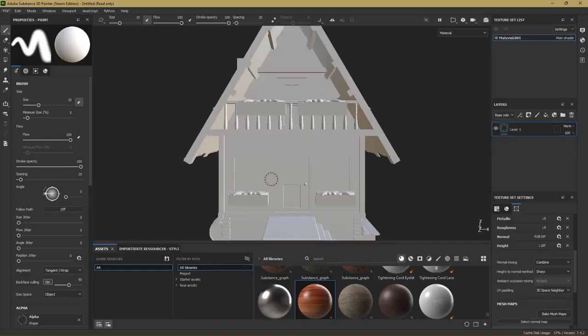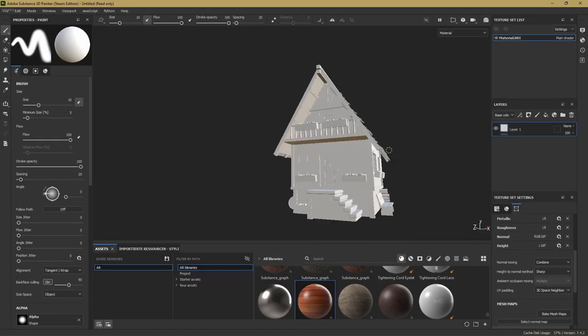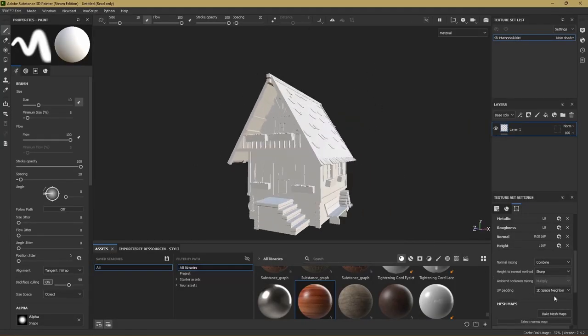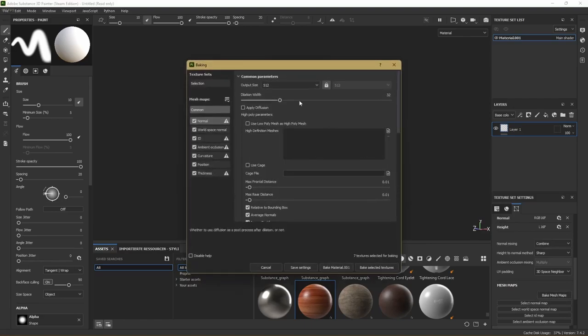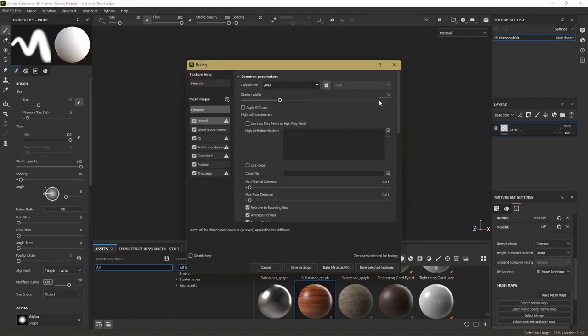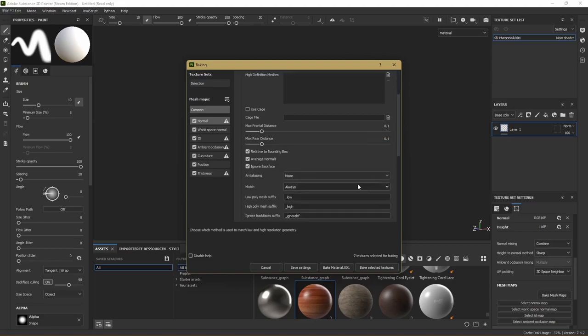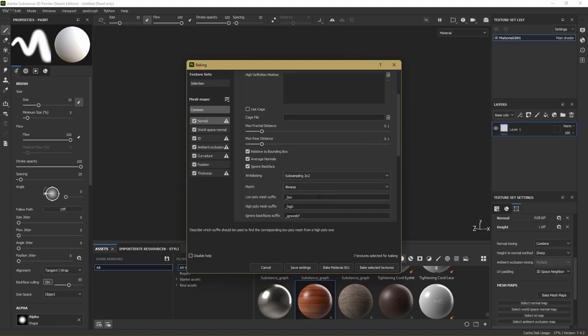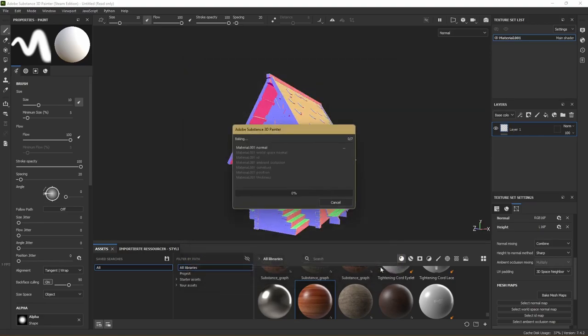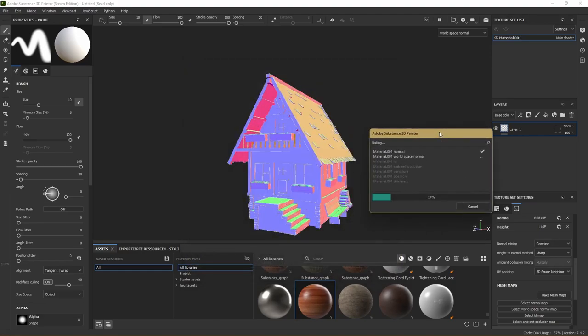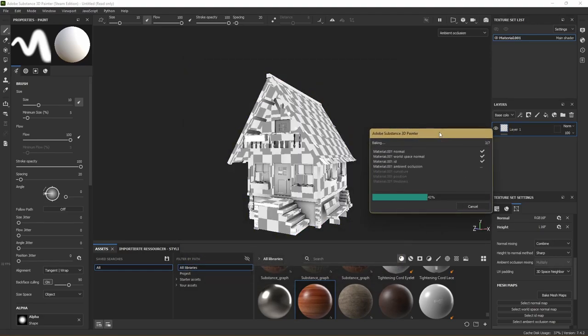So simply drag and drop the model into Substance Painter and leave those settings as they are and just hit OK. Then on the bottom right we will hit the bake button. In this window we'll put the output size to 2048, increase the dilation width and also give it some anti-aliasing. And then just hit bake. Now our model is baked and we can start the texturing.